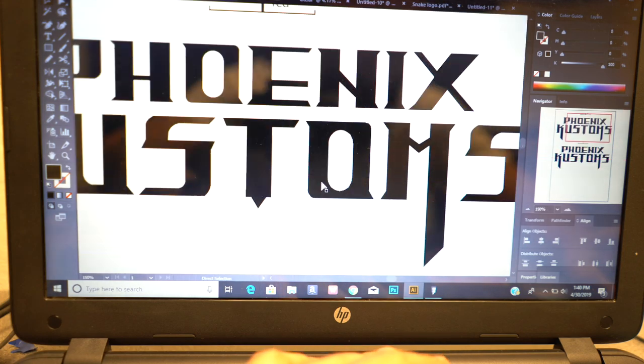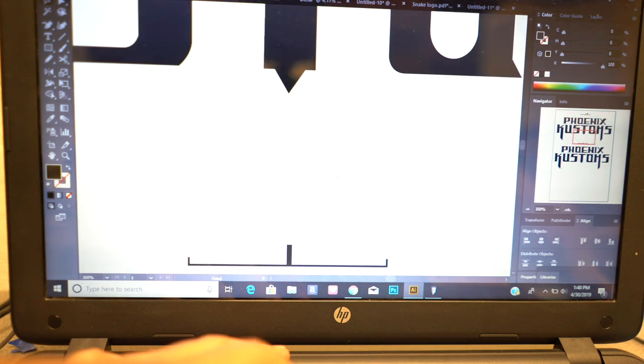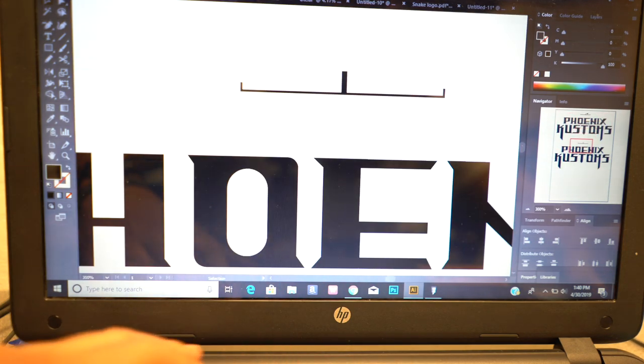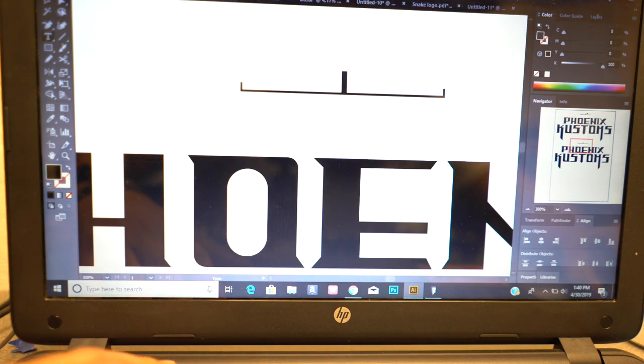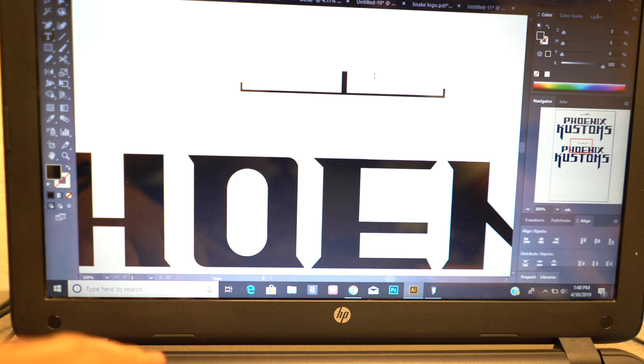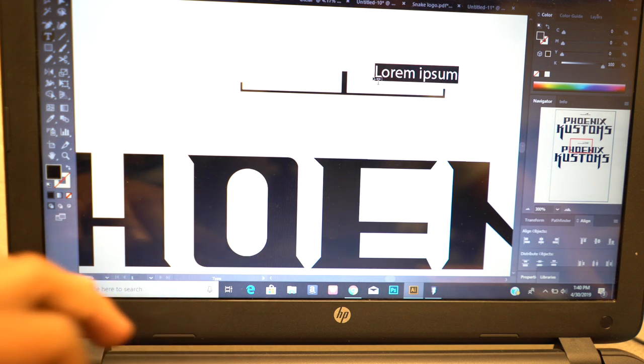And then over here we're going to label this one the base.